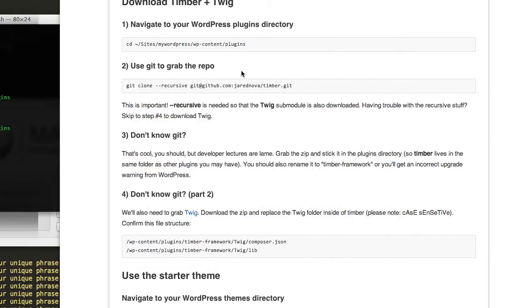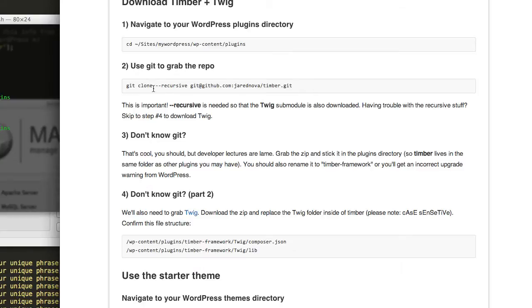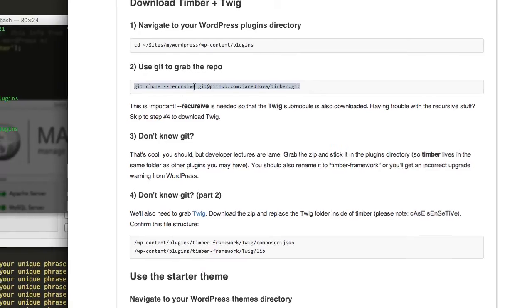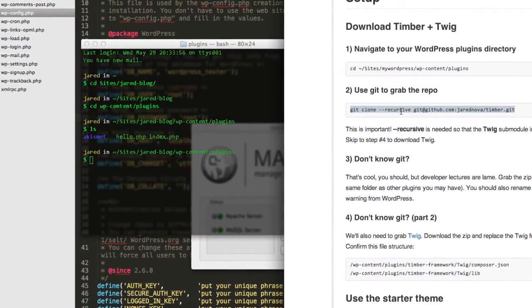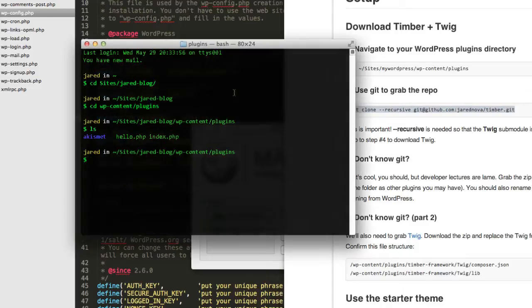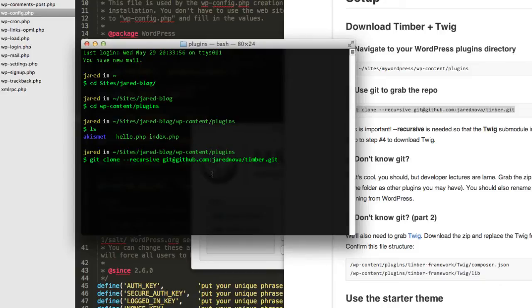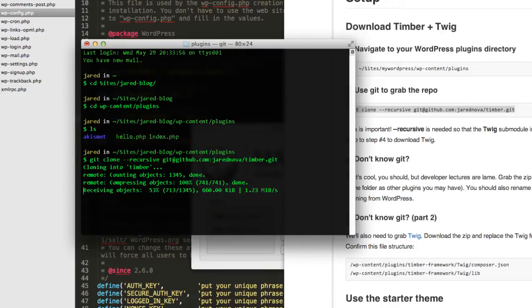If I copy this, I will grab the repo. It's really important to use this recursive command here in order to grab the stuff that is inside. I'll paste that and let it run. It'll take a second. It's got to download both Timber, which is a couple megabytes.